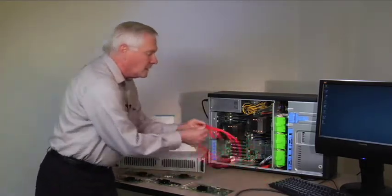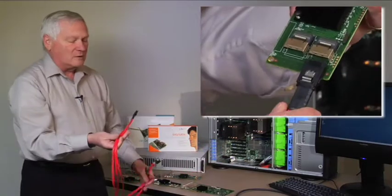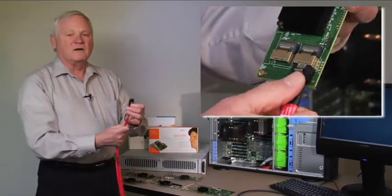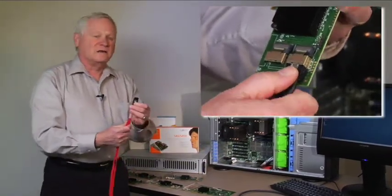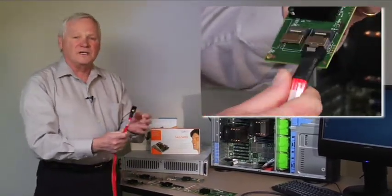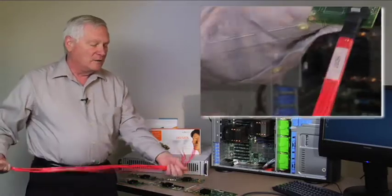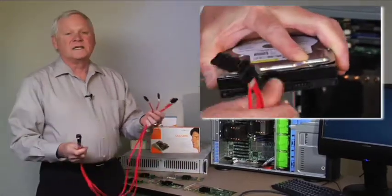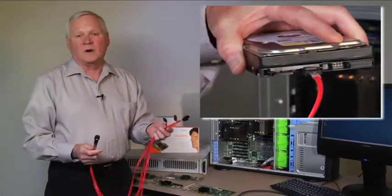Internally if you're using it, we have the standard mini SAS connector that's coming off our HBA. In this case it can go to four SATA type drives.